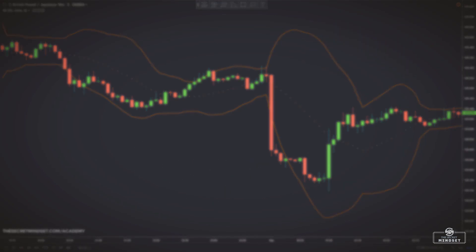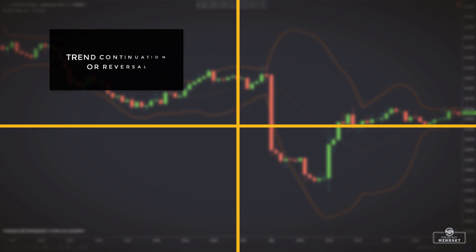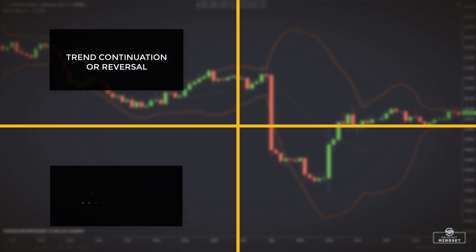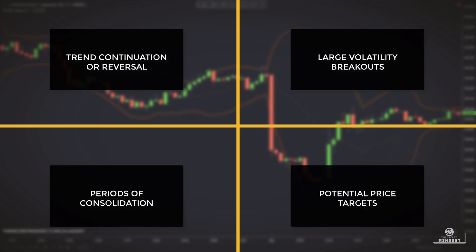Bollinger Bands measure market volatility and provide lots of useful information, including trend continuation or reversal, periods of market consolidation, periods of upcoming large volatility breakouts, possible market tops or bottoms, and potential price targets.